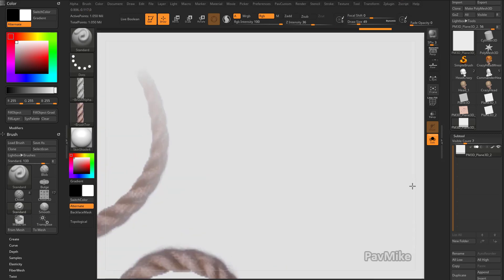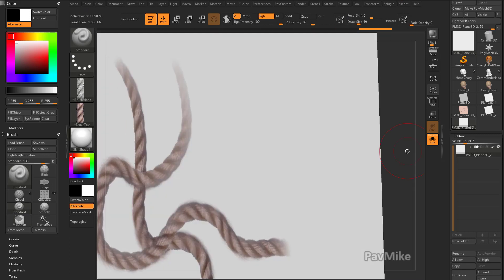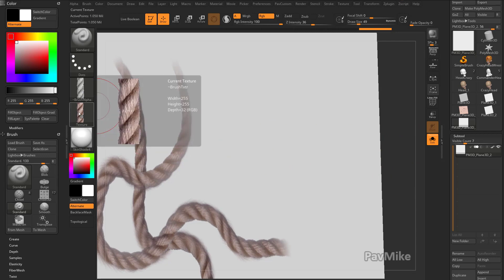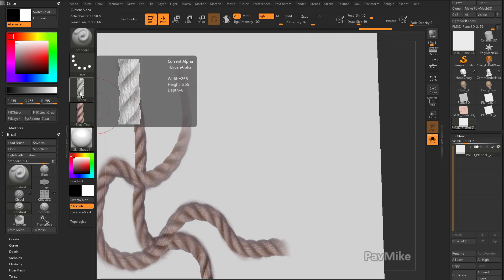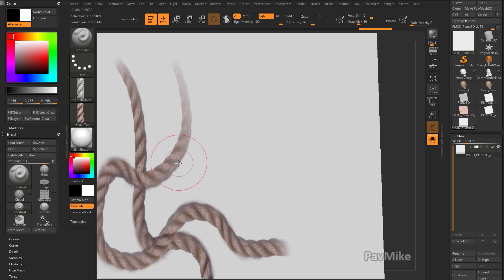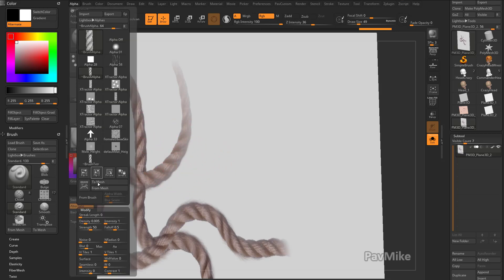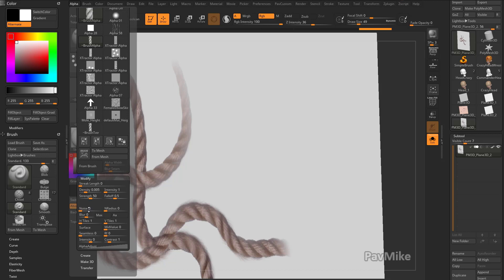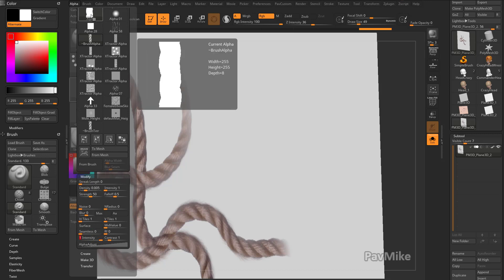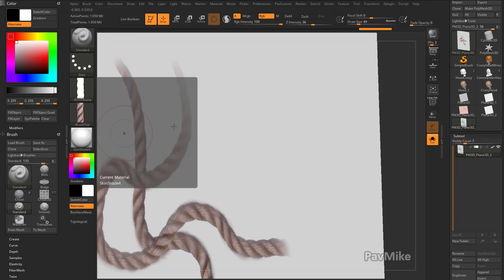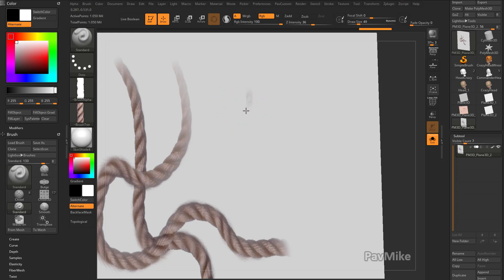But when I look closely, wherever it gets dark inside of the Texture, and I convert it to an alpha, so whenever that alpha gets dark now, it's cutting out my RGB information. I don't want that. So let's go in here to Alpha, Modify, and I'm going to crank that intensity up all the way. So I'm basically getting pure white on my alpha now.